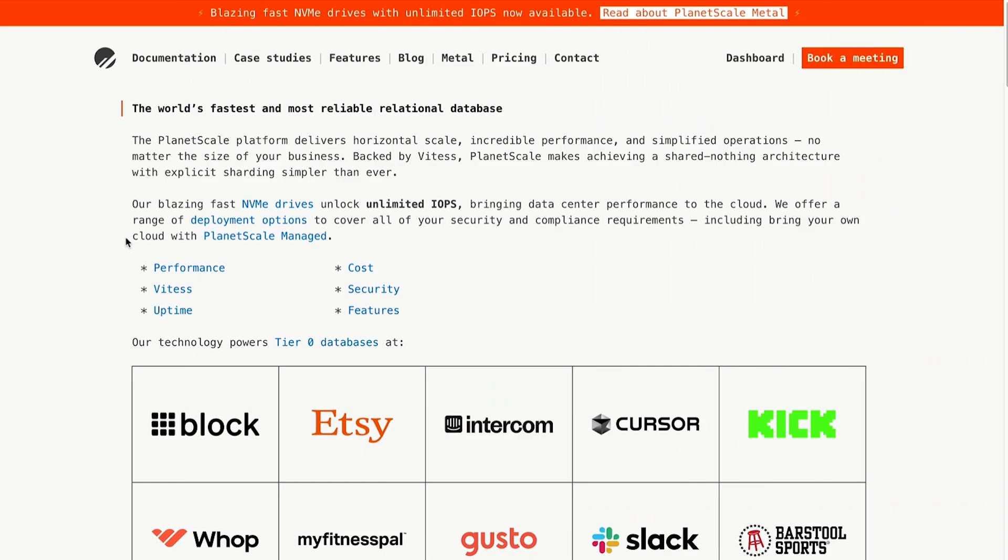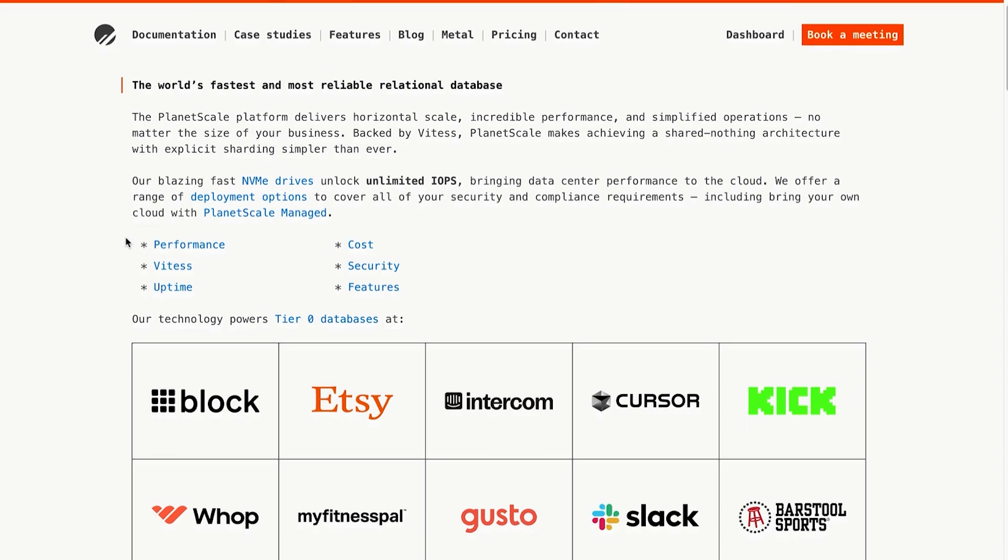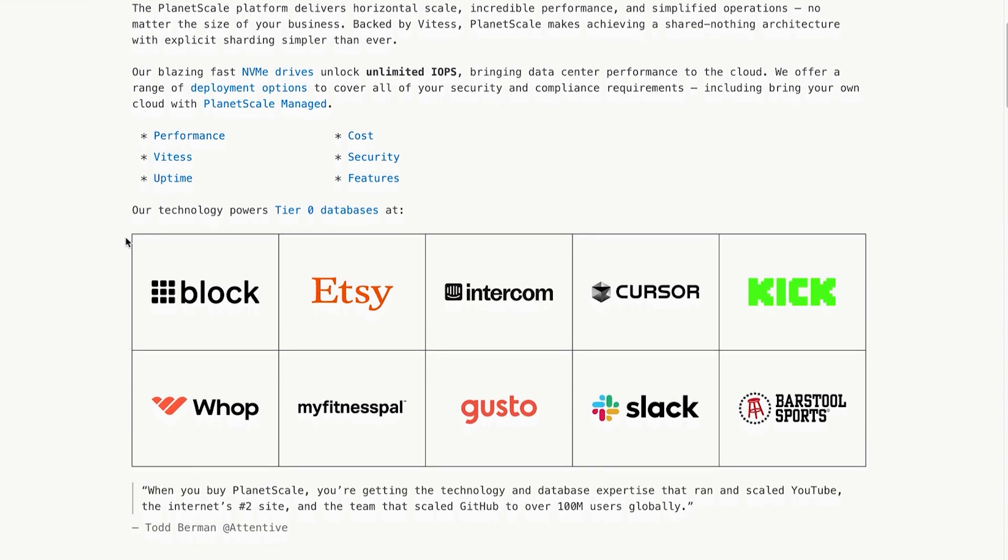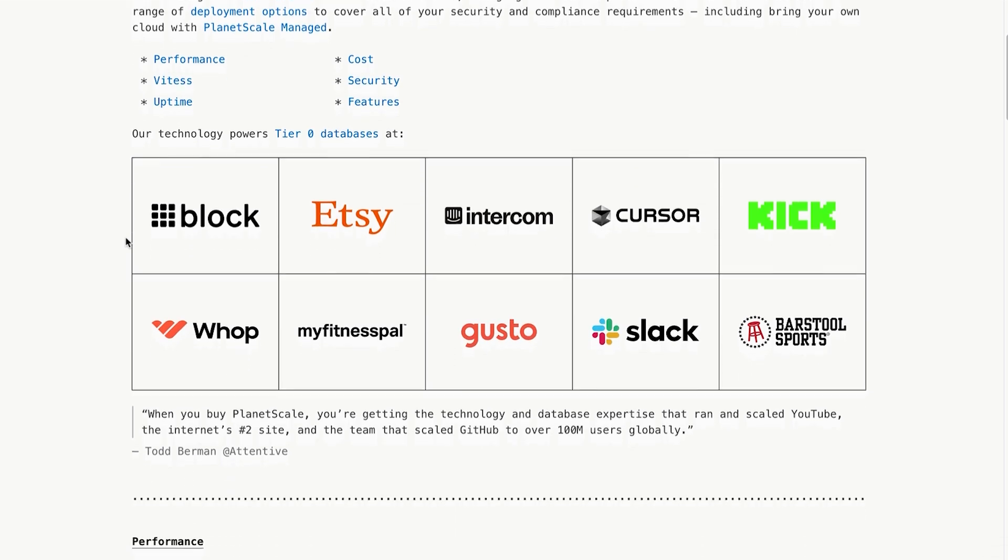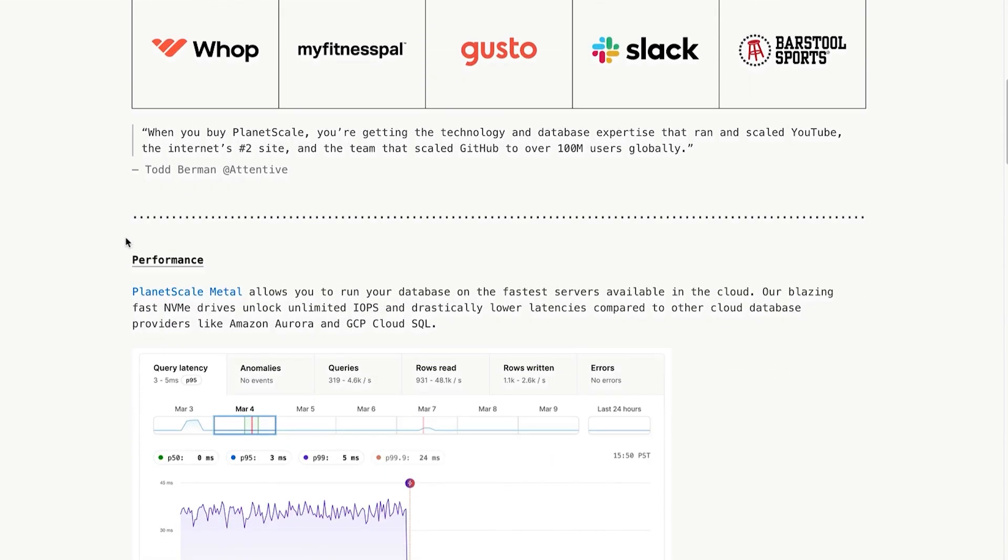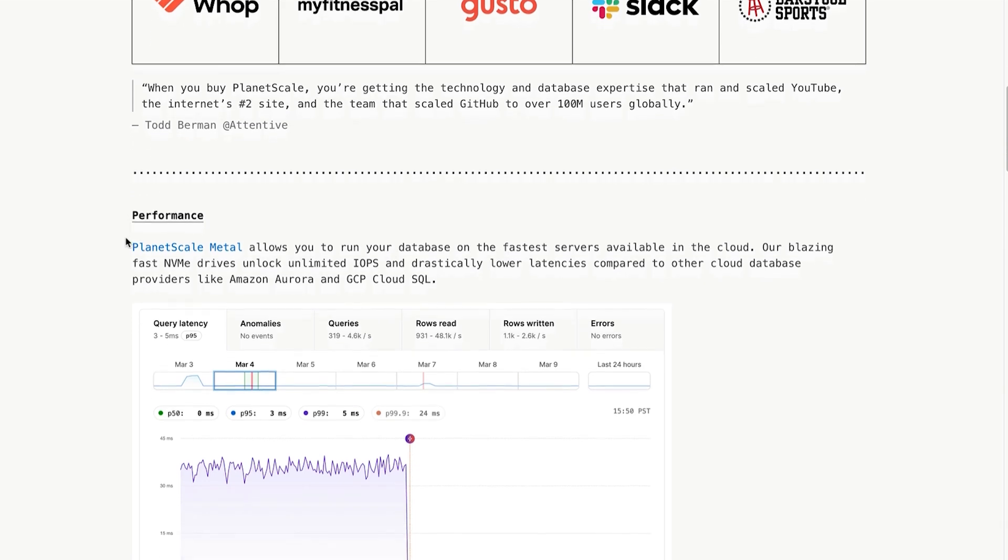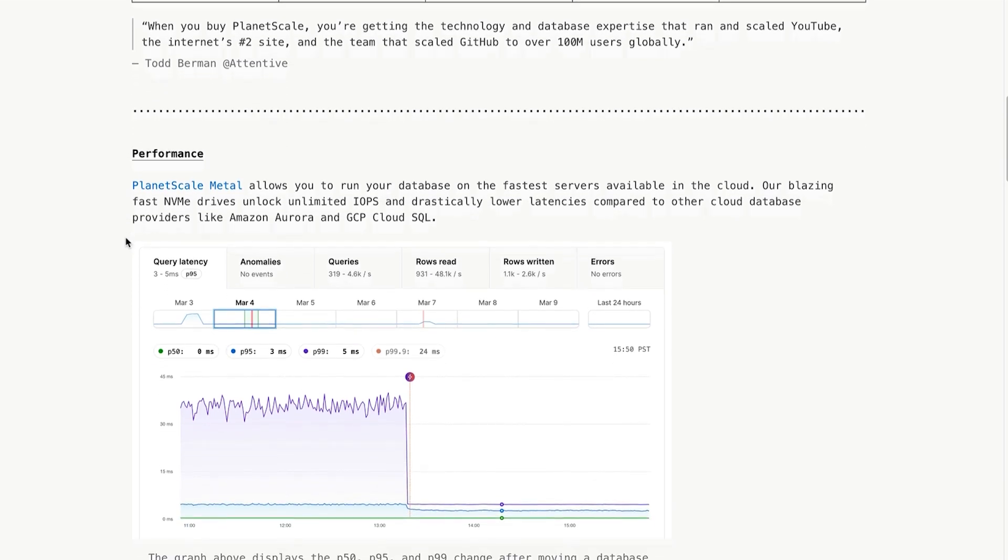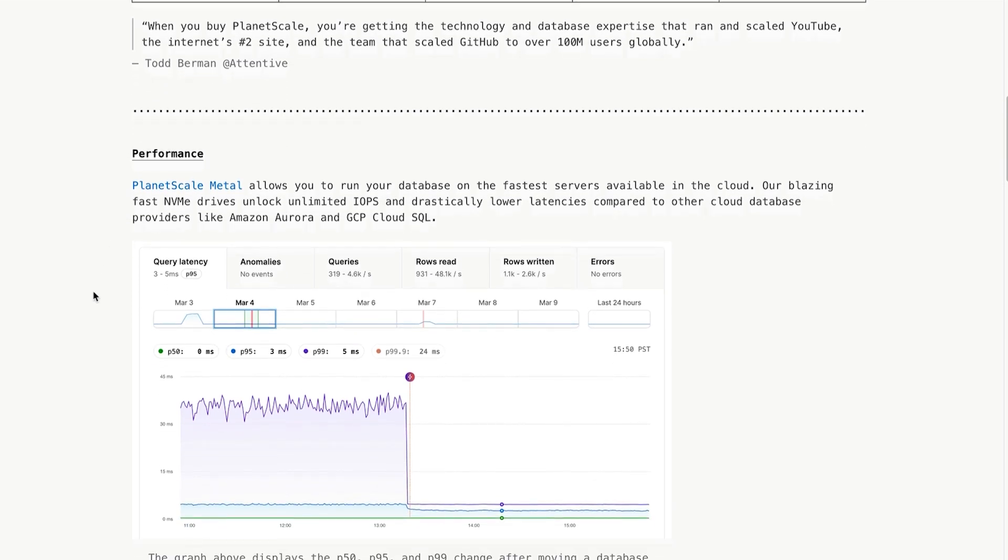PlanetScale is a MySQL compatible database platform. What makes PlanetScale different is that it gives you developer-friendly features like branches for your schema, zero downtime deployments, and scaling out of the box. If you've ever had to manually edit a live schema or deal with database locks during outages, you'll appreciate this setup.